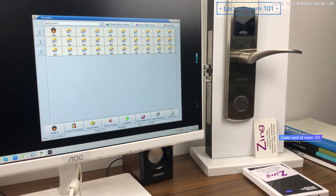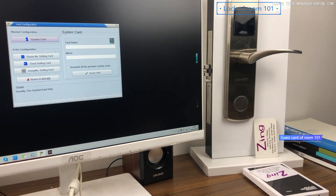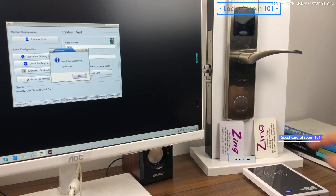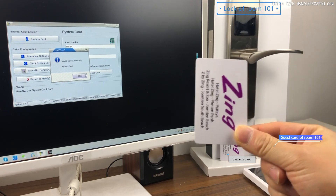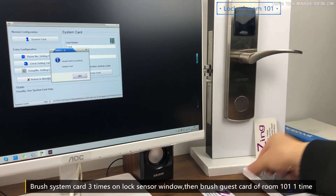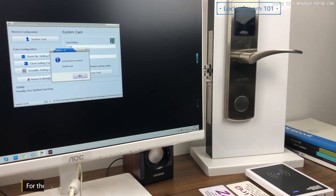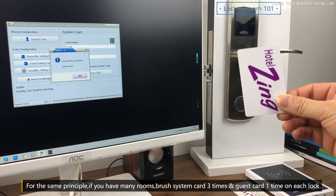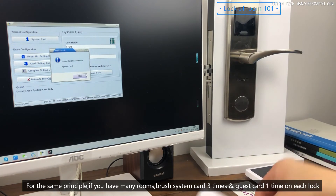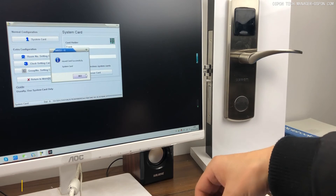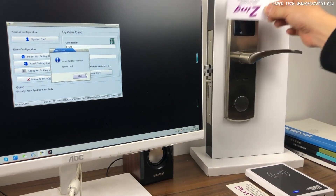Take the second card and return to 'Download Configuration', then 'System Card'. Now: this is the system card, and this is the guest card for room 101. For room 102, 103, it works the same way. To set up a lock: first, brush the system card three times on the lock; second, brush the guest card one time. If you have two locks — brush the system card three times, then the guest card for room 101 once. For the third door, brush the system card three times, then brush the guest card for room 103. Now the lock is set up.